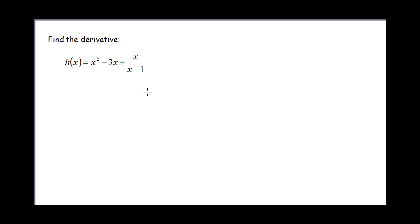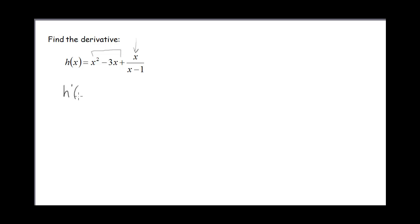This next one has a couple things going on. I've got a quotient in one term, but then I've also got x squared minus 3x. So for those terms I'm just going to use the plain old power rule, but for the quotient term I'm going to have to use the quotient rule. Let's see if we can do this without writing out f and g off to the side.